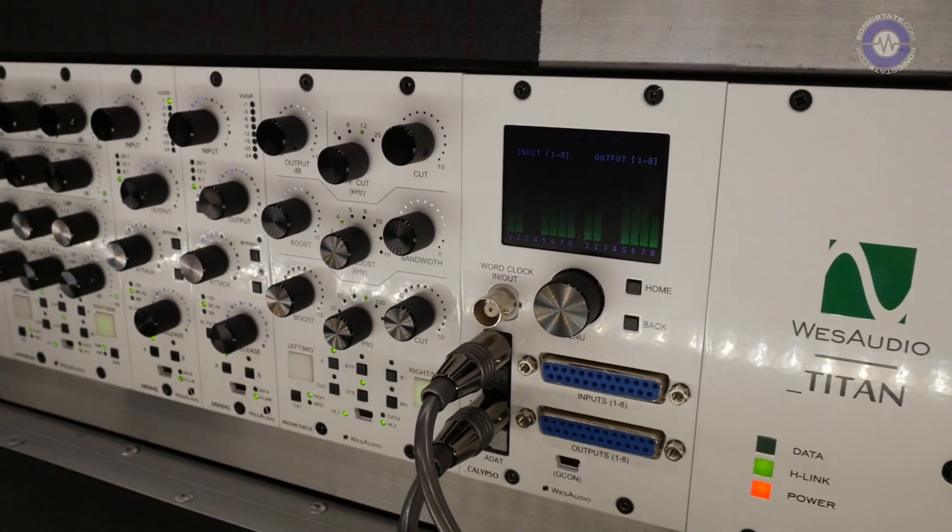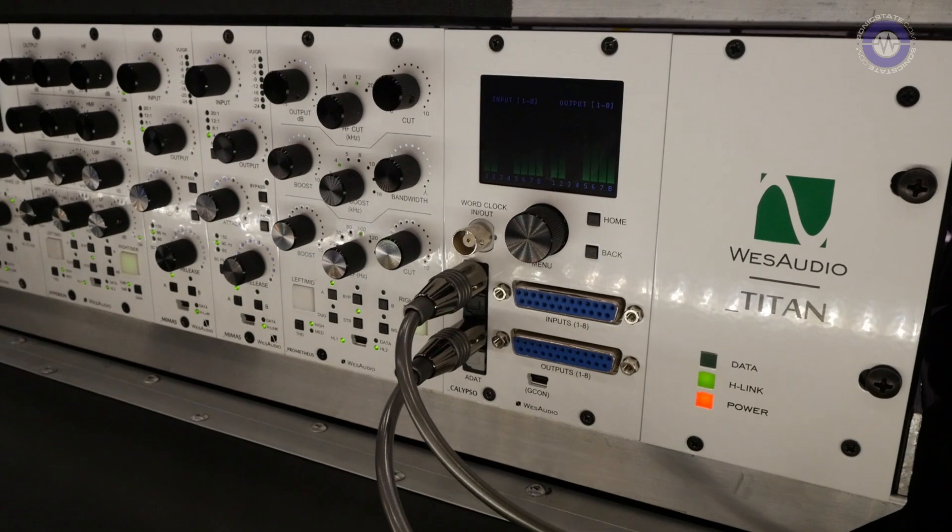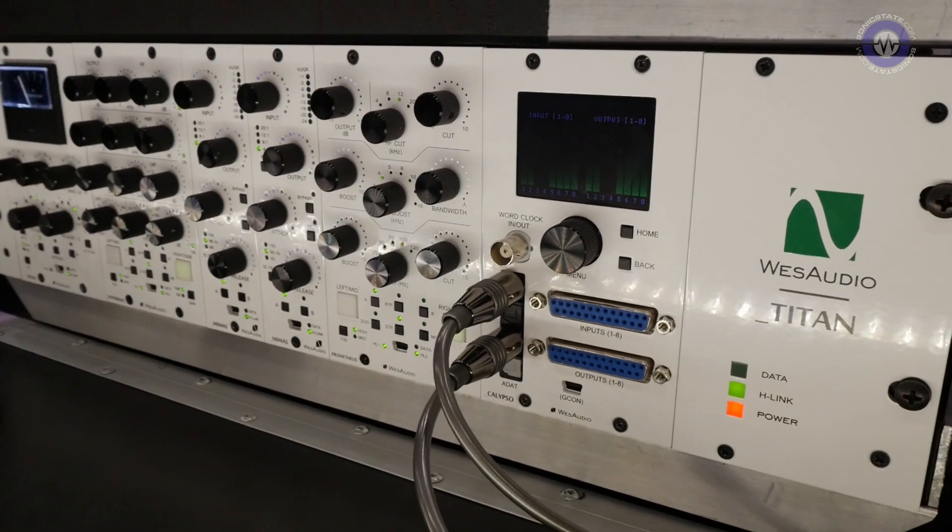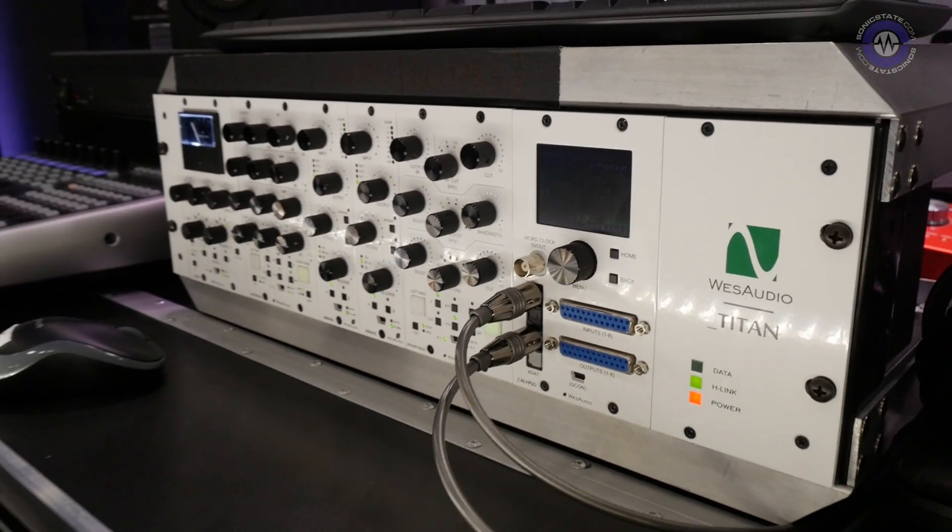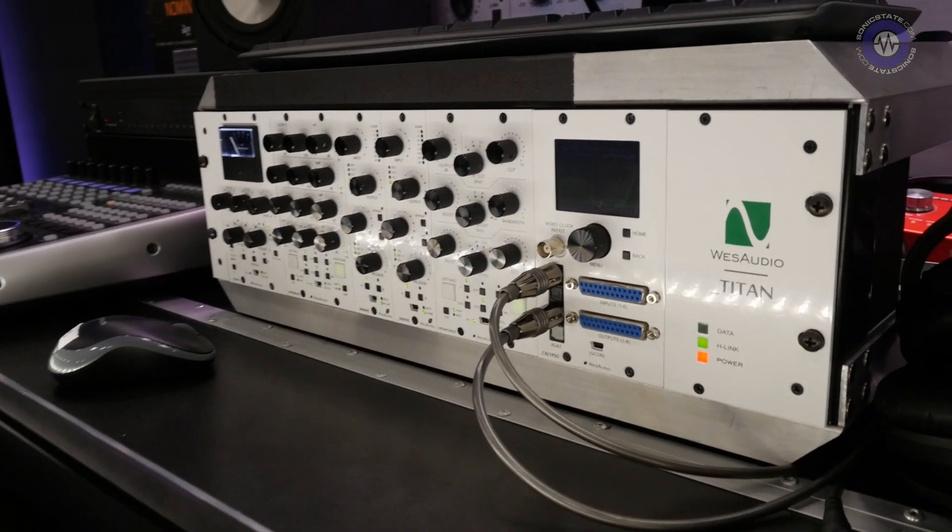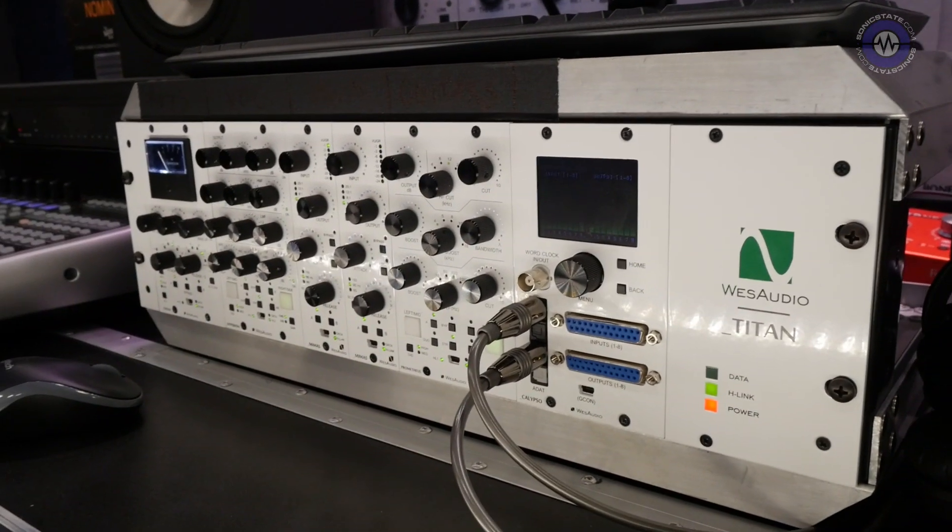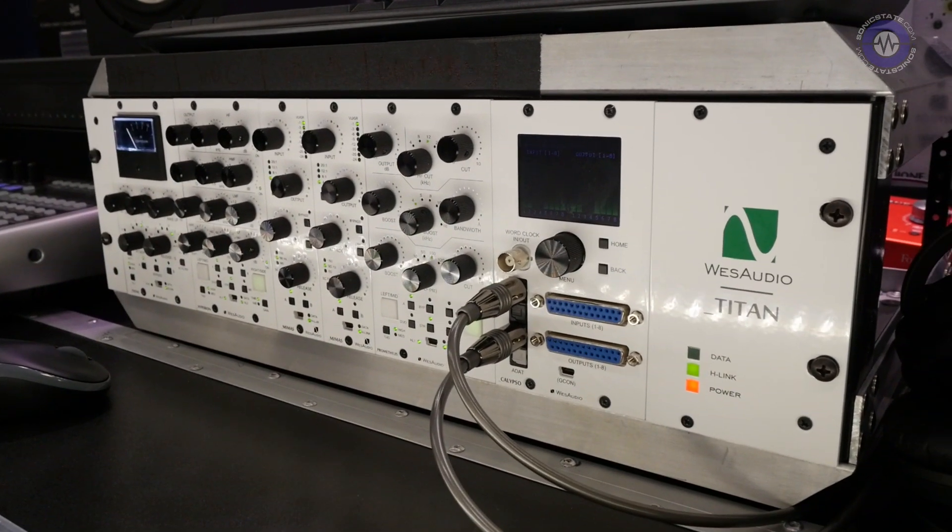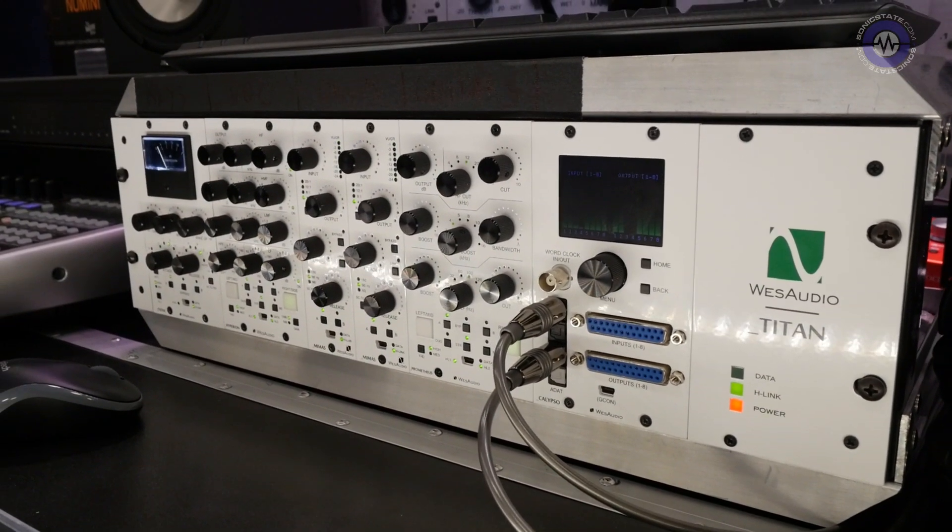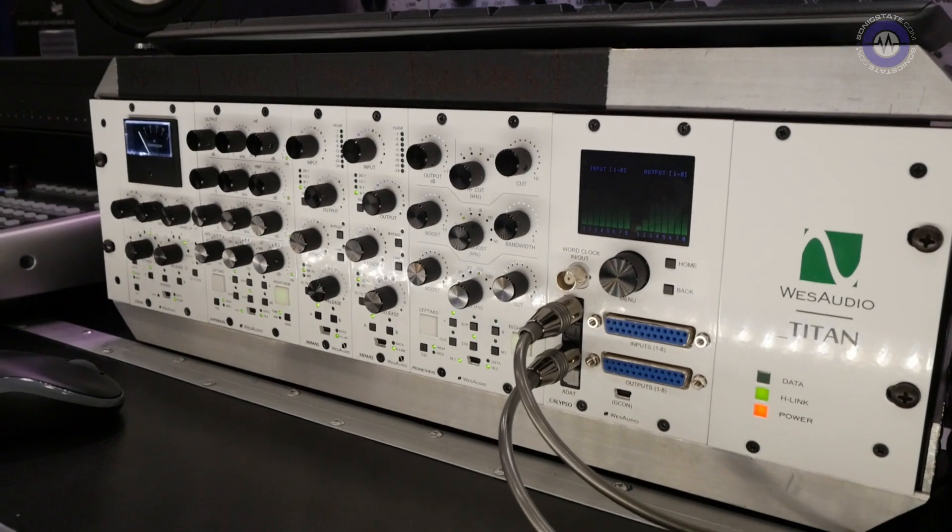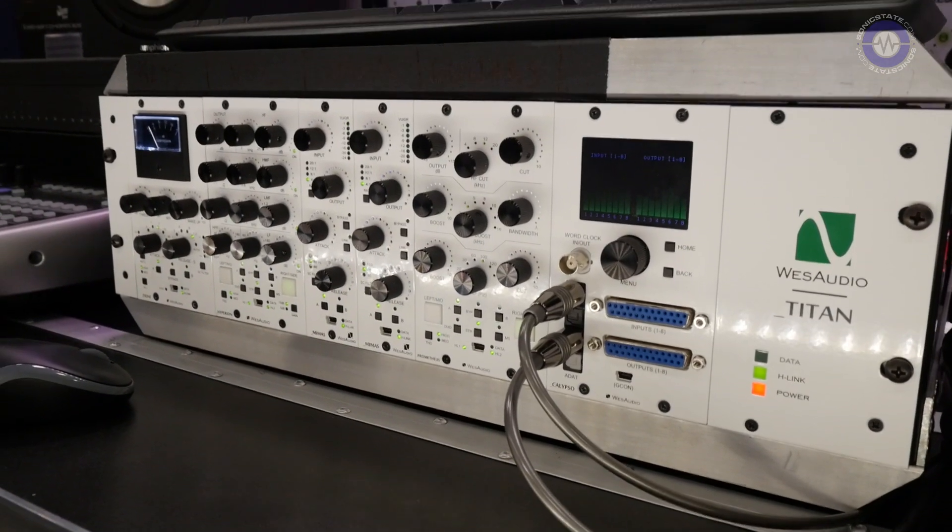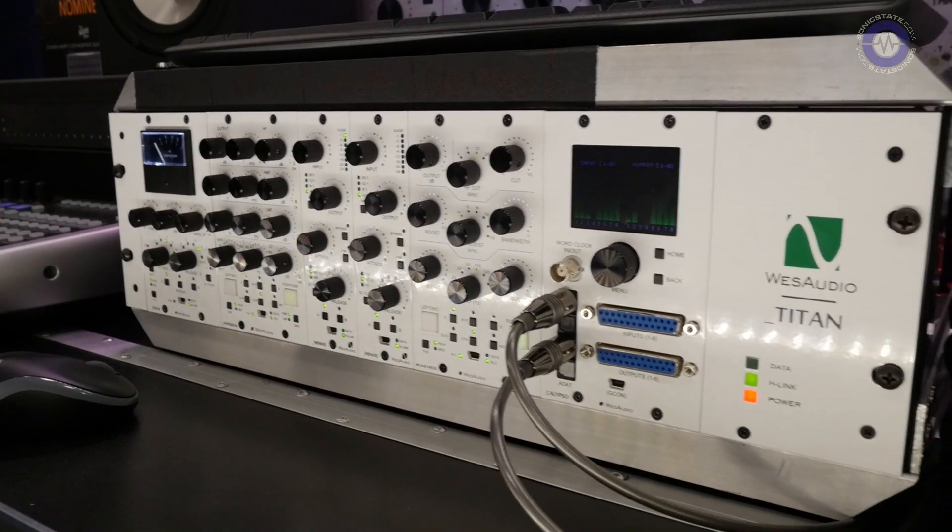So as I've mentioned, this is our proprietary chassis. It's a little bit different than normal 500 series chassis, and it allows us to control all the units inside with just one USB cable or Ethernet cable on the back. All modules are still compatible with 500 series chassis, and you can see right there.